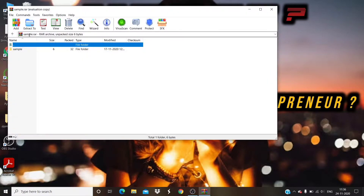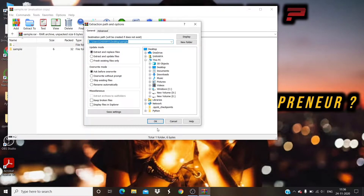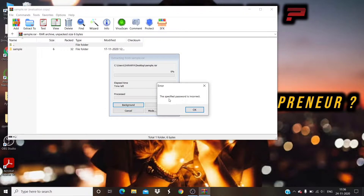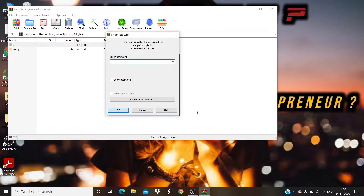Here on my desktop, I have a sample.RAR file which is protected with a password. I am trying to extract this RAR file, but while extracting, it is asking me to provide the password. I don't know the password for this file — follow the video fully in order to solve this problem.